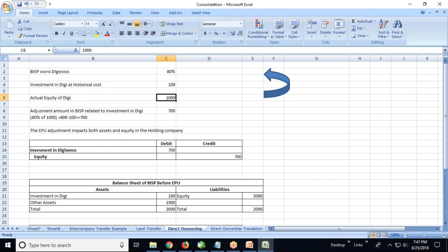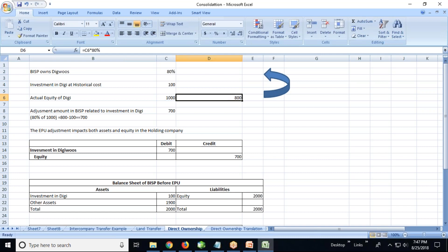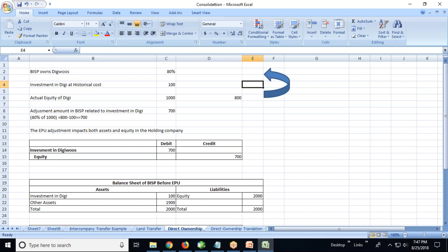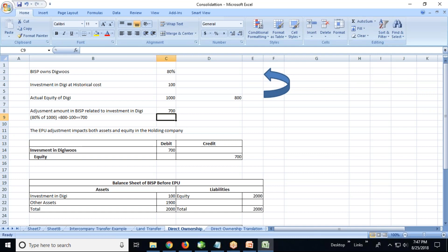Now the actual equity of DG is 1000, so we need to check 80% of 1000. 80% becomes 800. So the adjustment amount - we know the previous historical cost is 100, now it becomes 800. How much amount do we need to adjust? 800 minus 100 is 700 that needs to be adjusted.